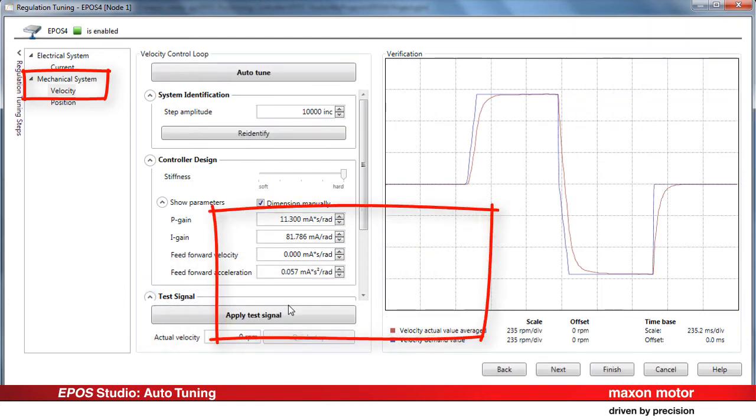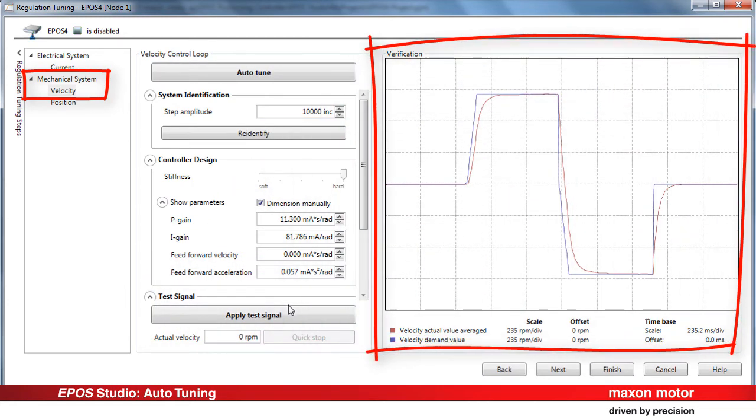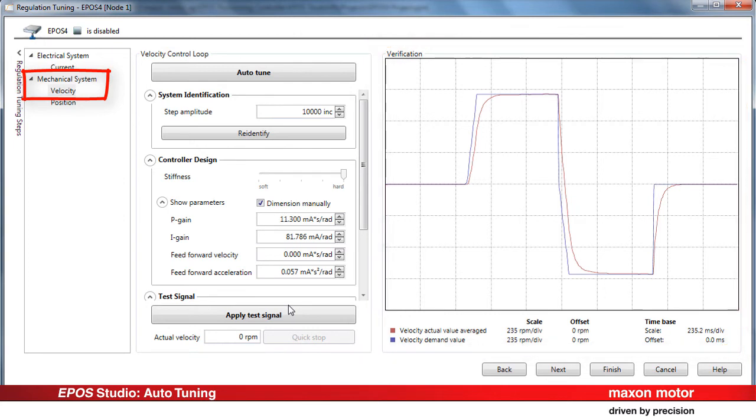In the verification window, you can check the result of your adapted control loop parameters. Of course, adapting the parameters is also possible for the current and position control loops.